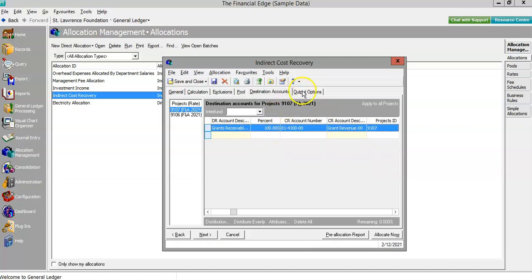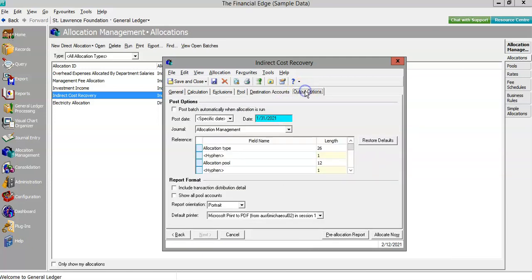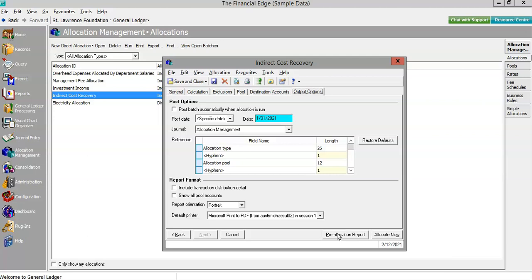Output options allow us to select the dates of application as well as the references that tell the story in the general ledger. The pre-allocation report allows us to check the results before processing, and finally we're ready to allocate.